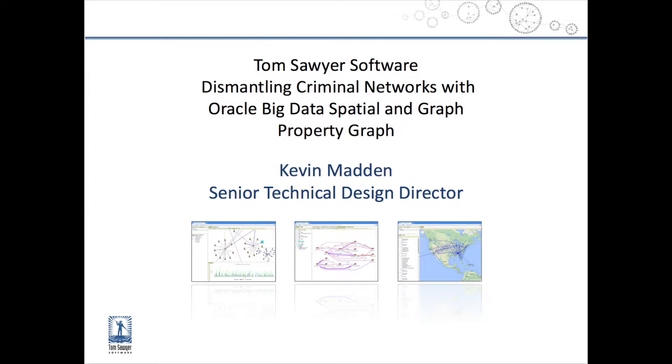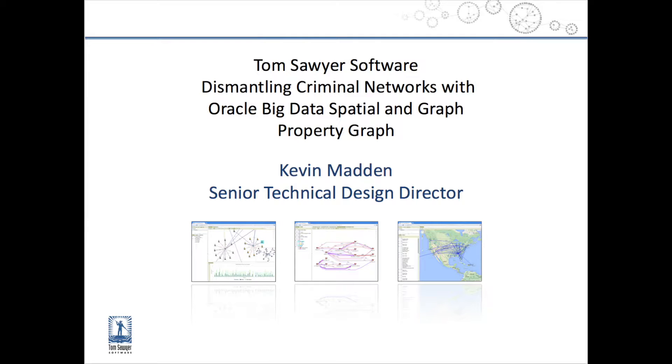Which we'll be talking about today. Our Senior Technical Design Director, Kevin Madden, is going to walk you through a presentation on how you can use Tom Sawyer Software to dismantle criminal networks using Oracle Big Data Spatial and Graph Property Graph technology. So with that, I'm going to hand it off to Kevin.